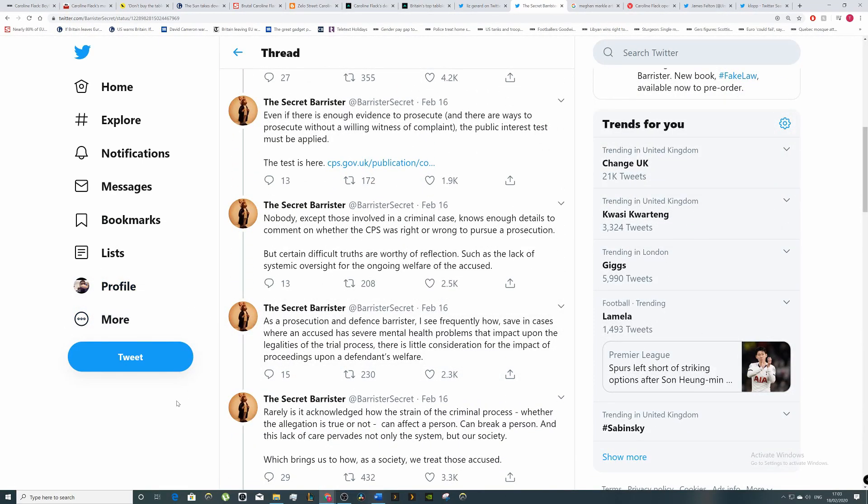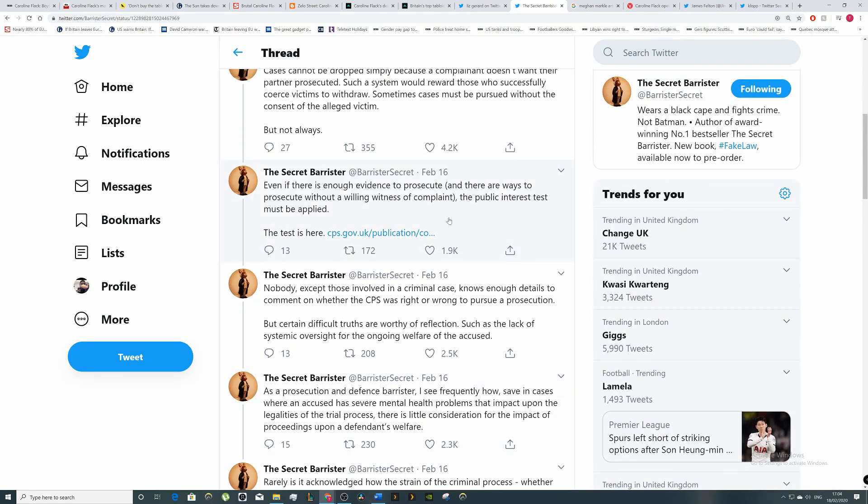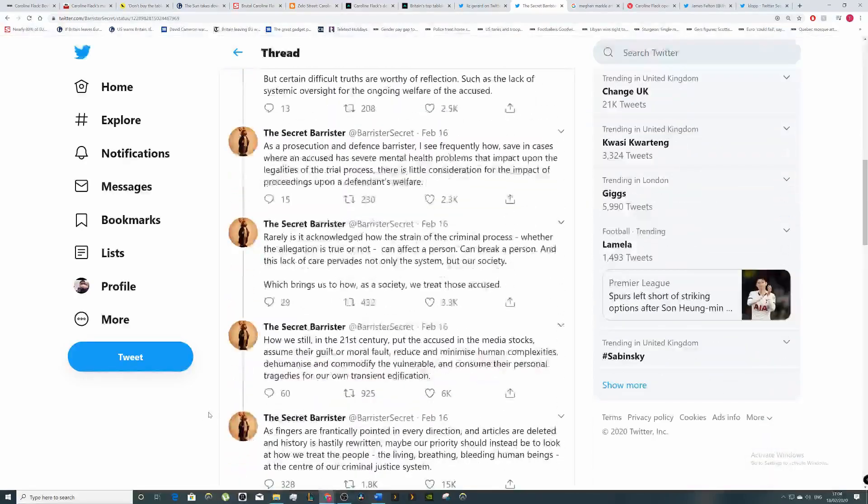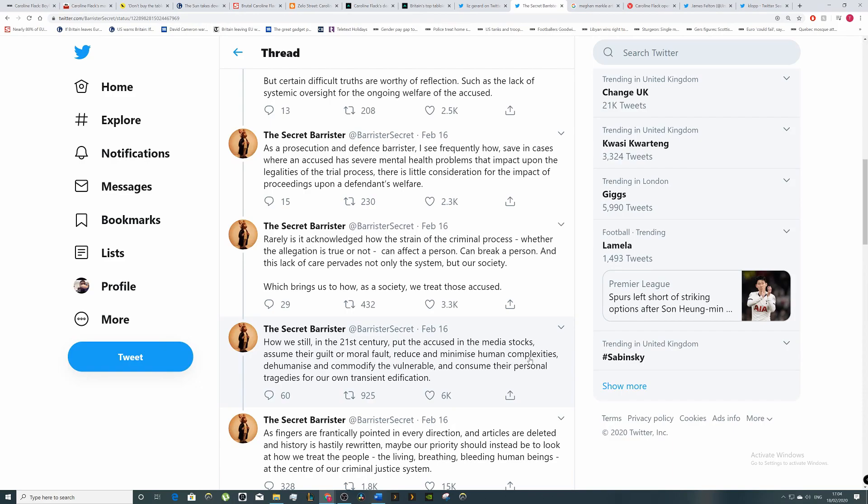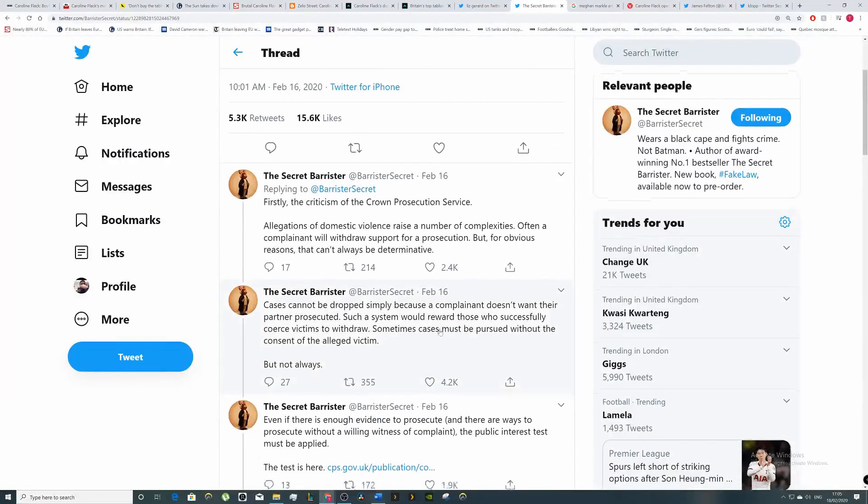What we can learn from this is that the CPS do sometimes act without the consent of the victim if it's in the public's interest. But he said, 'How are we still in the 21st century putting the accused in the media stocks, assuming their guilt or moral fault, reducing and minimizing their human complexities, dehumanizing and commodifying the vulnerable, and consuming their personal tragedies for our own transient edification?' And that's an important point - the articles are deleted, history is rewritten. Maybe our priority should be to look at how we treat people, the living, breathing, bleeding human beings at the center of our criminal justice system.